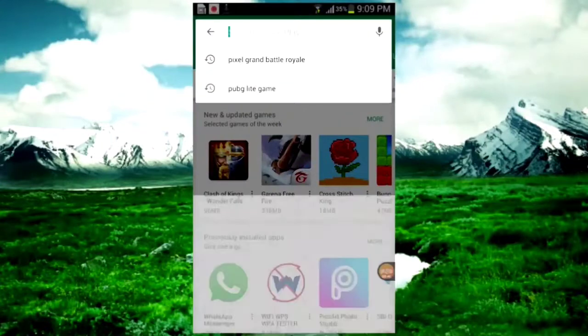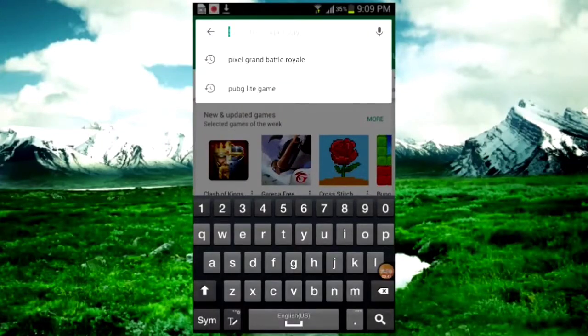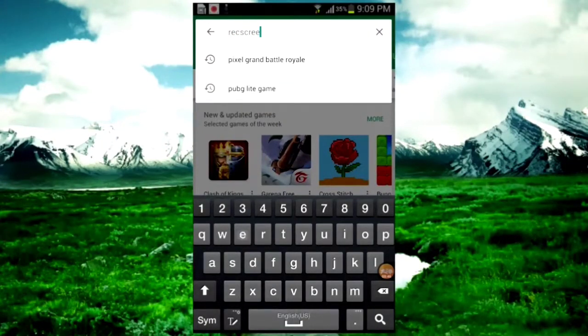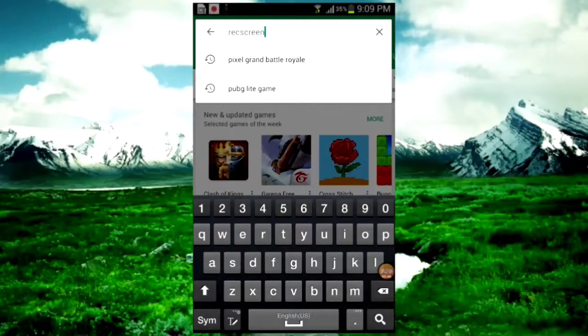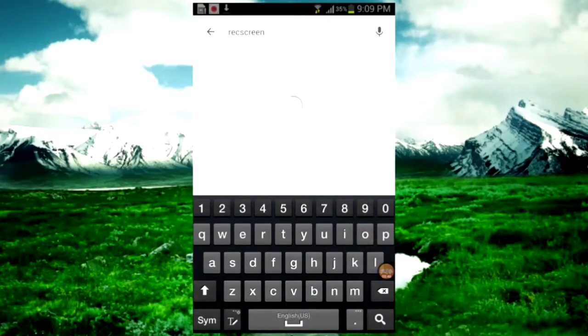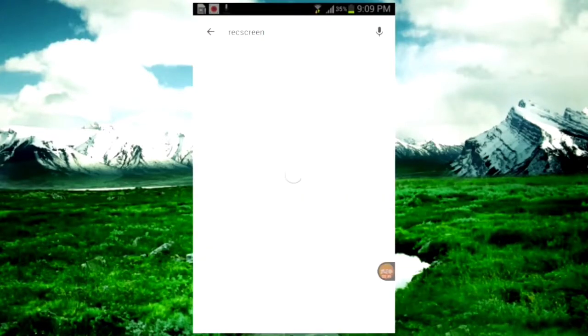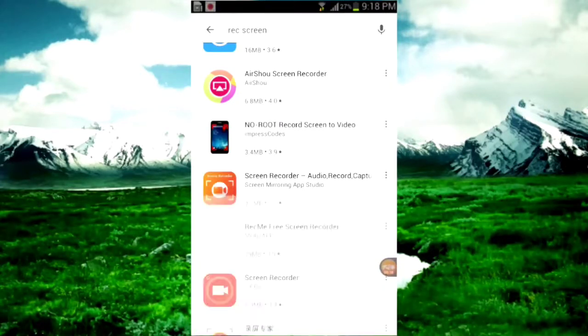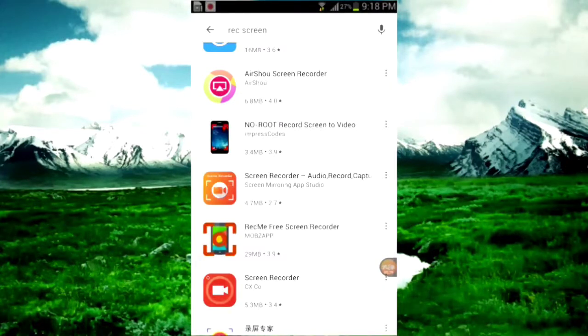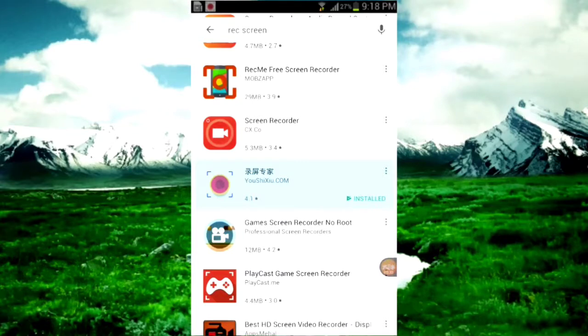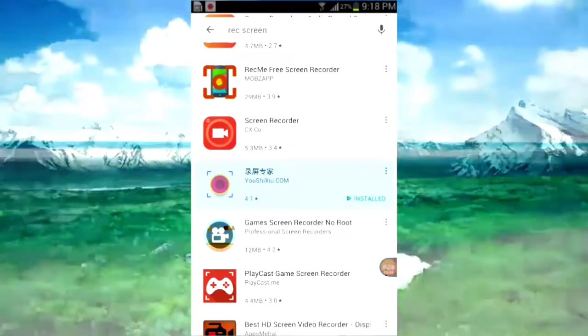Now search for the app 'break screen'. Search for the app written in Chinese letters. Yeah, we found that.